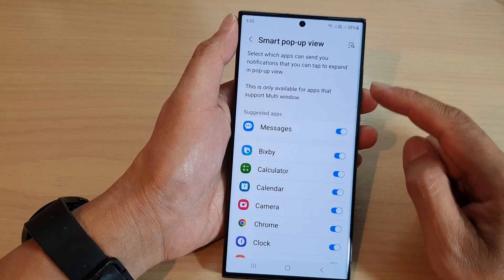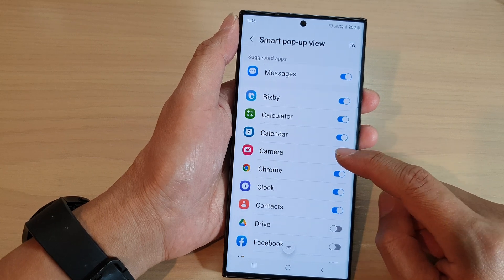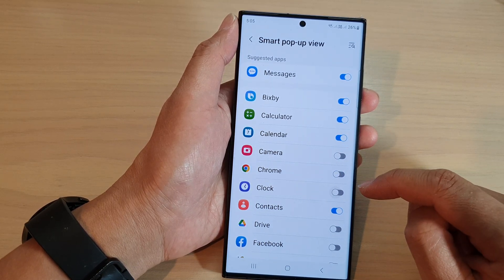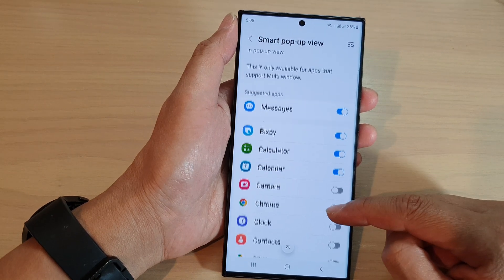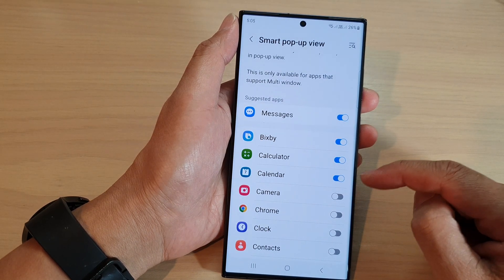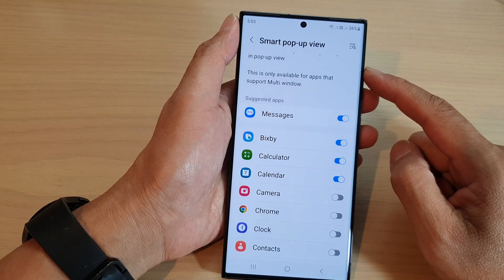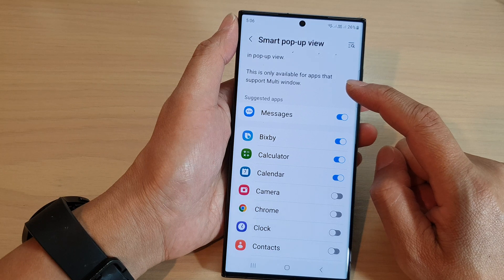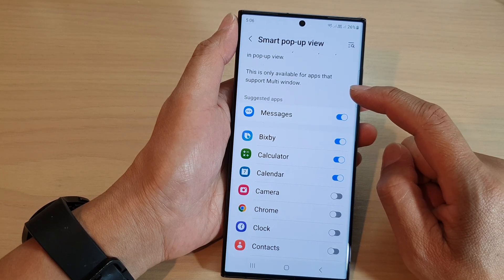In here, select which apps can use the Smart Pop-up View feature. If you don't want to allow an app to use this feature, you can tap on the toggle button to switch it off. In this example, we have Bixby, Calculator, and Calendar — these can use the Smart Pop-up View notifications.